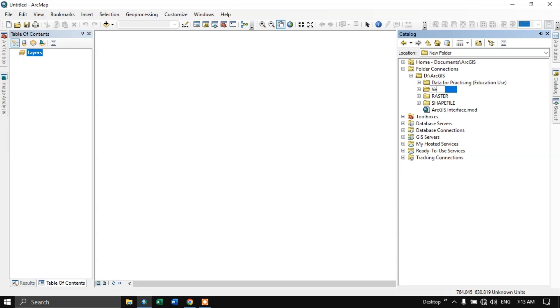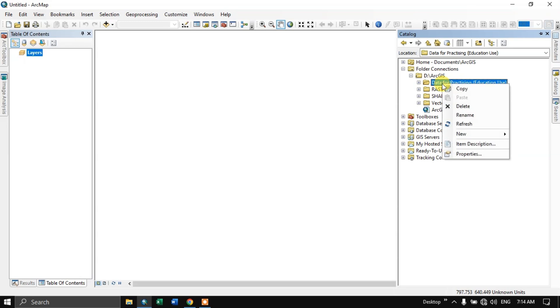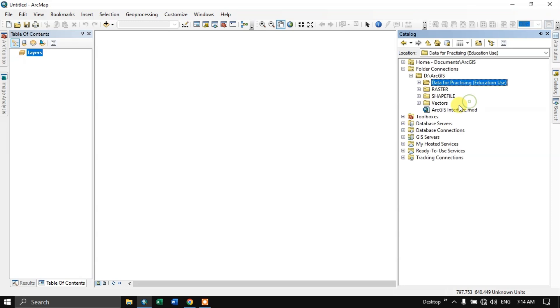So I am going to name it as vectors. So we have successfully created a folder. The thing which should be kept in mind is that when you are creating a folder, don't leave spaces. You should not leave space. You should be using underscore. For example, it should be like this. You should be using underscore. No space should be left in between. Keep that in mind.